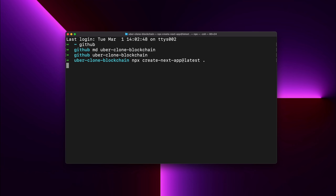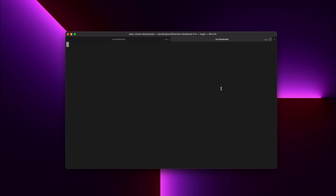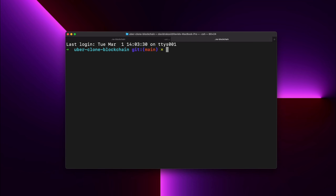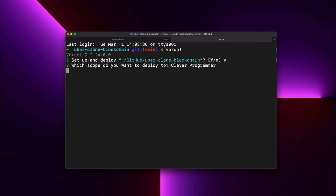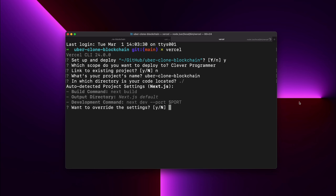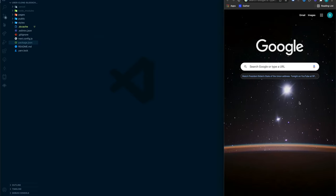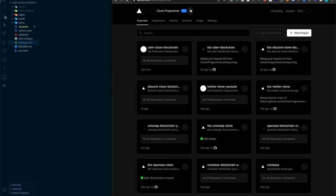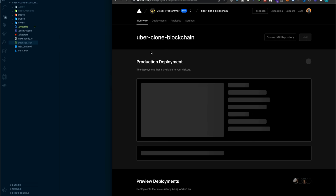Once that's done, open VS Code and you should see all the starter Next.js files. To set up Vercel, go into the command line and type 'vercel'. It will ask you to set up and deploy — say Y for yes. For scope, put your account. Say N for no existing project, give it the same name as the folder, set the directory to dot-forward-slash, and say N to override settings. After that, you should see the new Vercel project in your dashboard.